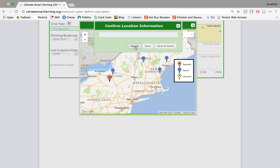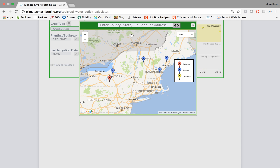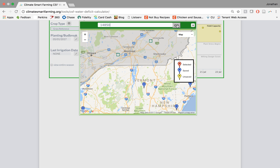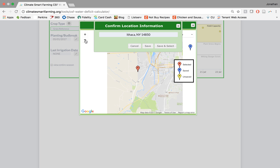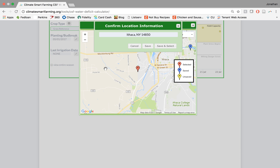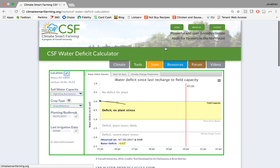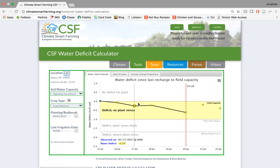However, we're going to cancel out of this means of choosing a location and enter a specific location in the box at the top. We can enter a county, state, zip code, or address. So we're going to enter 14850 for Ithaca, New York and click go. We can use the plus and minus to zoom in or out and we can also use the X's in the corners of the boxes to get out as well as to cancel. But we're going to hit save and select and automatically update our graph on the right.